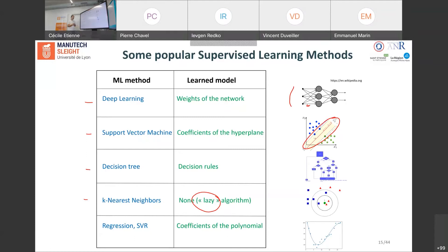In regression, the output is continuous — like predicting the temperature for a given day. We want to learn the coefficients of a polynomial that best fits the data. It can be a simple line, but most of the time we learn something more complex.